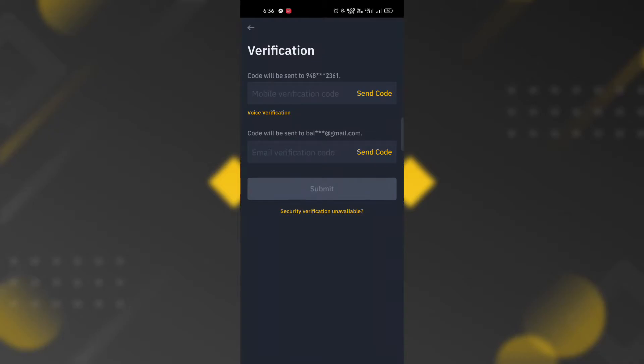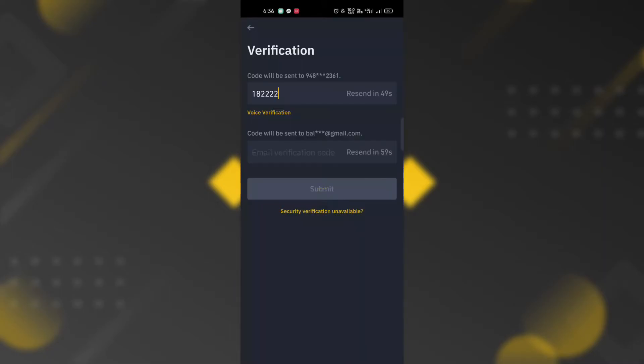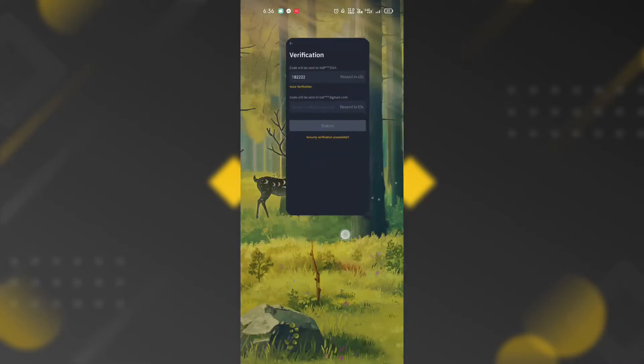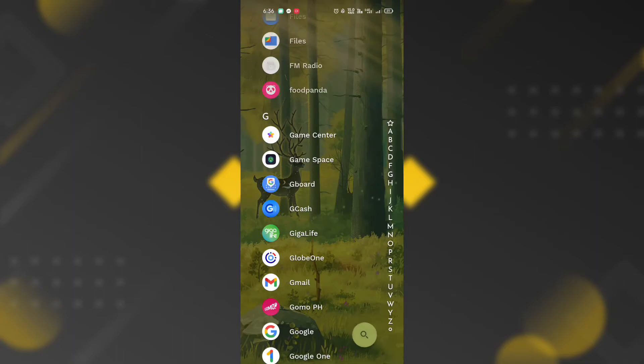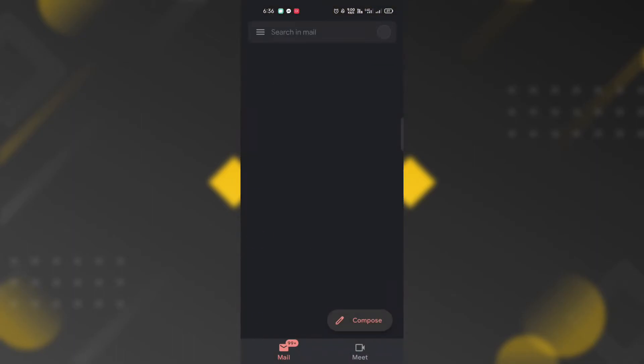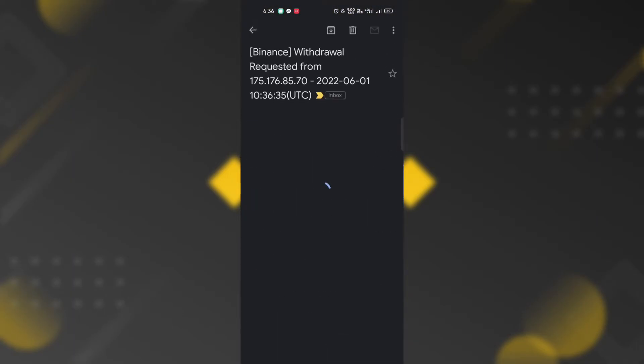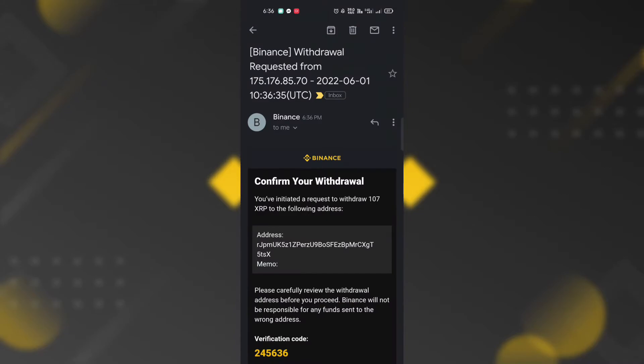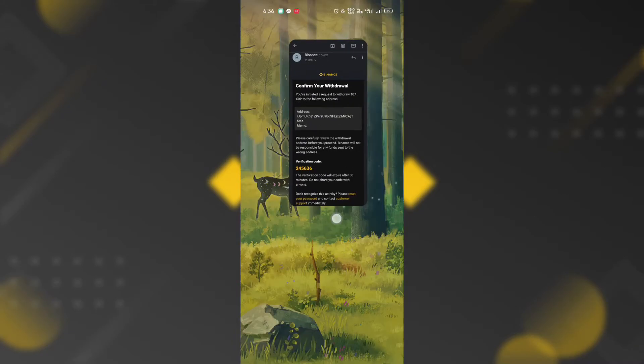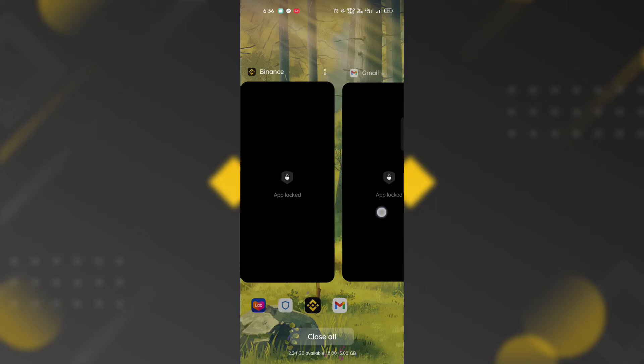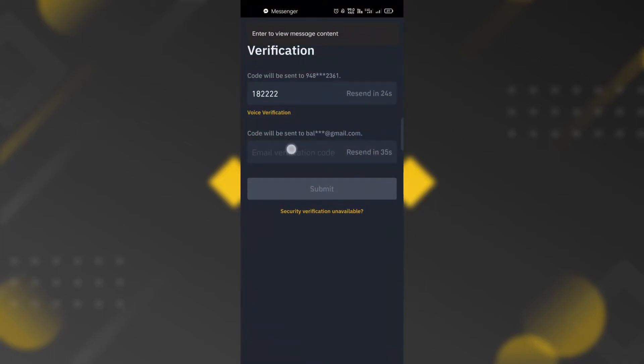The verification page will appear. Send code to mobile number and send code to email address. Paste the values in the fields.